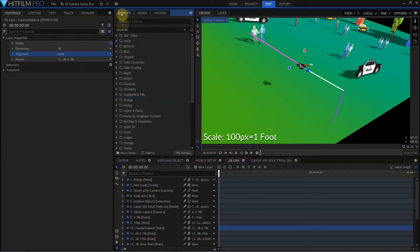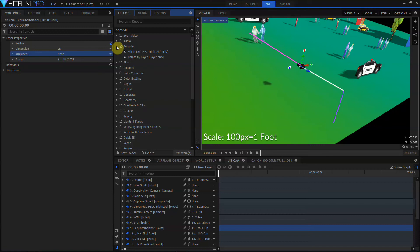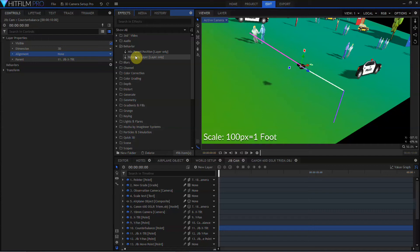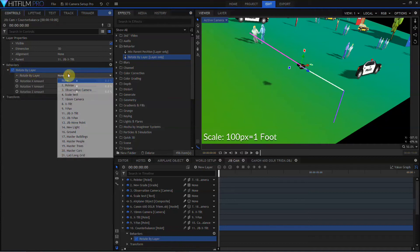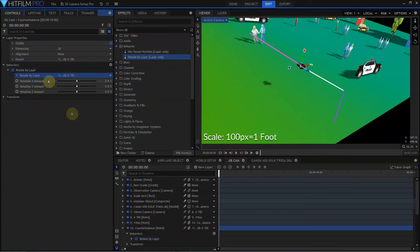We'll come over to the effects panel and open up this new behaviors folder. These behaviors are new for HitFilm Pro 2018 and later. Right now, we only have mixed parent position and rotate by layer. I'm certain more will be added later. Rotate by layer is what we want. We'll grab rotate by layer and drag this into the behaviors position of the counterbalance layer. Open up rotate by layer, set rotate by layer to the jib X-Tilt point, and then set rotation X amount to negative 100.